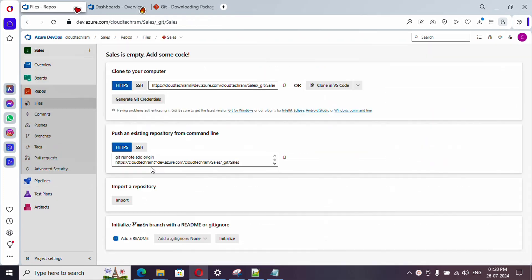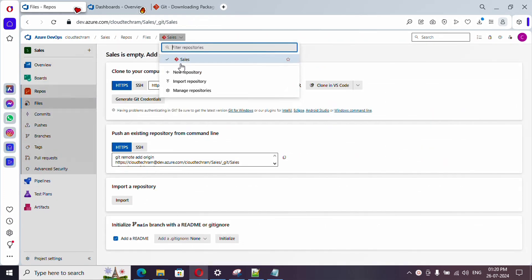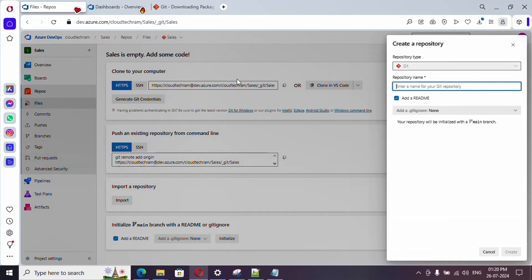Now we will be proceeding to Repos. If you go to Repositories and click on the dropdown, you will get to see the list of repositories. We haven't created any repository so far. Whenever you create a project, one repository will be automatically created with the project name. I'm going to ignore this and create a new repository — just click on New Repository.